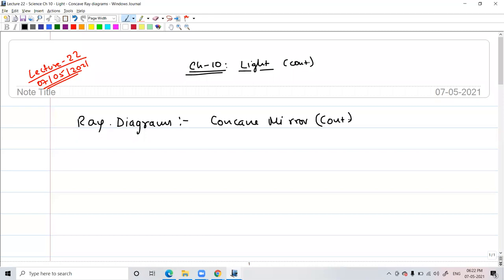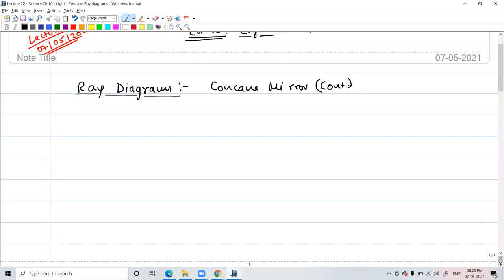In the previous class we had completed five ray diagrams of the concave mirror, and we were about to go to the sixth one, which is the last ray diagram for the concave mirror. We'll continue with that. Does anyone have any questions from the previous classes? Okay, so we'll continue then. In this sixth ray diagram, do you remember where the object will be?